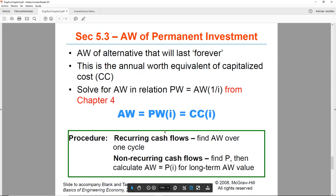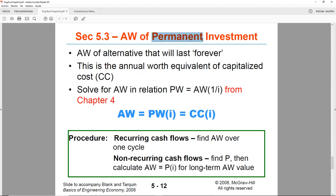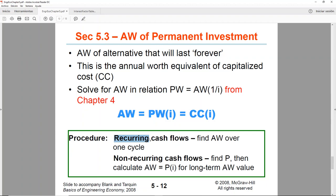We're going to use Section 5.3 for Proposal B because it is a permanent investment, covered in Chapter 4 as capitalized cost. We're swapping the formula because we're looking for annual worth, not present worth. The $30,000 that occur every five years are recurring cash flows. As recommended in Chapter 4, we draw a diagram showing two cycles just for the purpose of identifying recurring and non-recurring amounts. We'll draw the cash flow diagram for two cycles, but we'll only be solving for one of them.